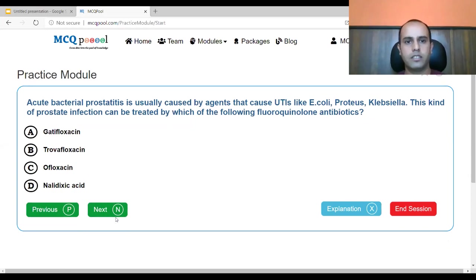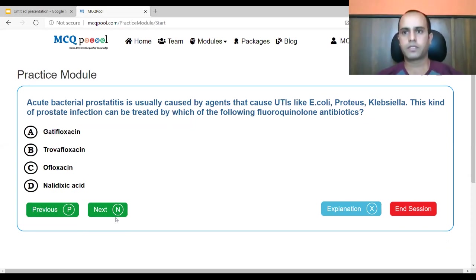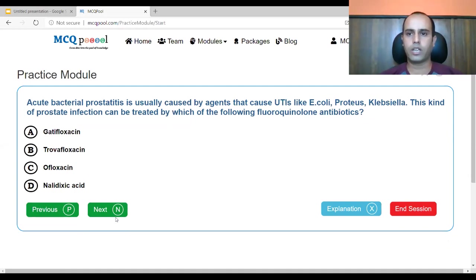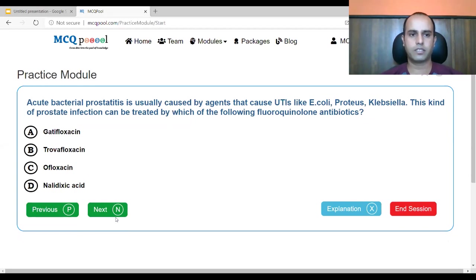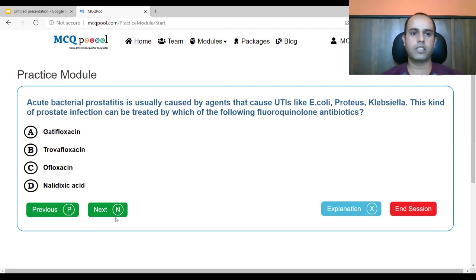Acute bacterial prostatitis is usually caused by agents that cause UTI like E. coli, Proteus, Klebsiella. Which of the following fluoroquinolone antibiotics can treat this? A. gatifloxacin, B. trovafloxacin, C. ofloxacin, D. nalidixic acid. All four options represent different generations: nalidixic acid (1st), ofloxacin (2nd), gatifloxacin (3rd), trovafloxacin (4th).